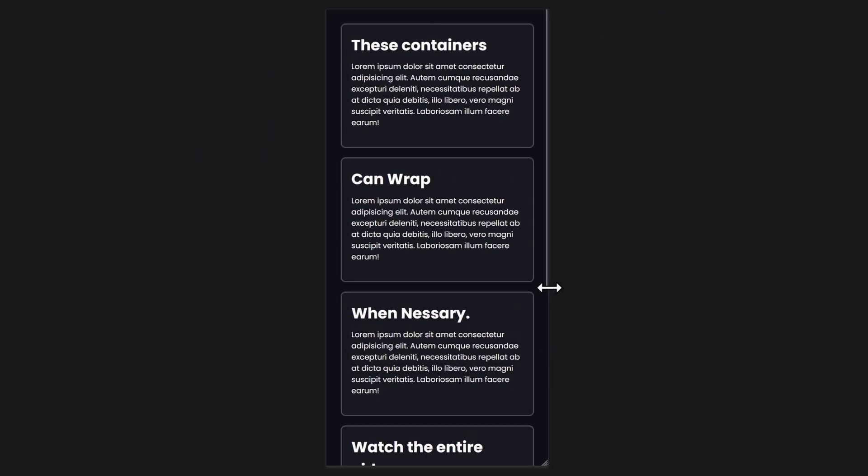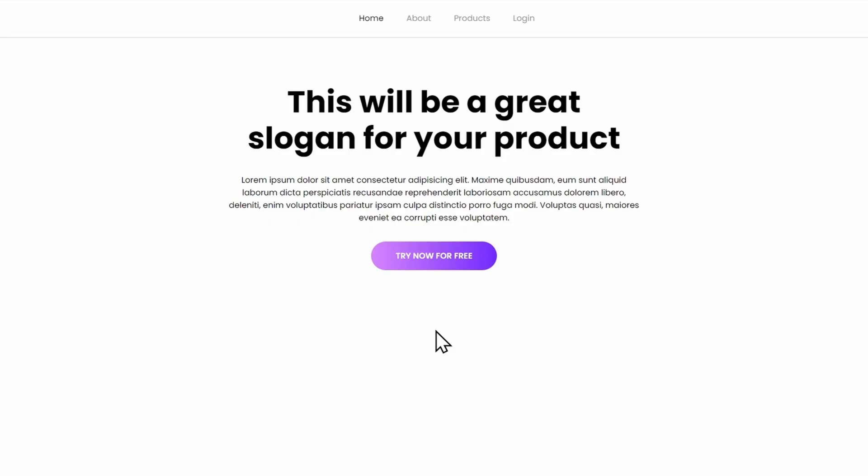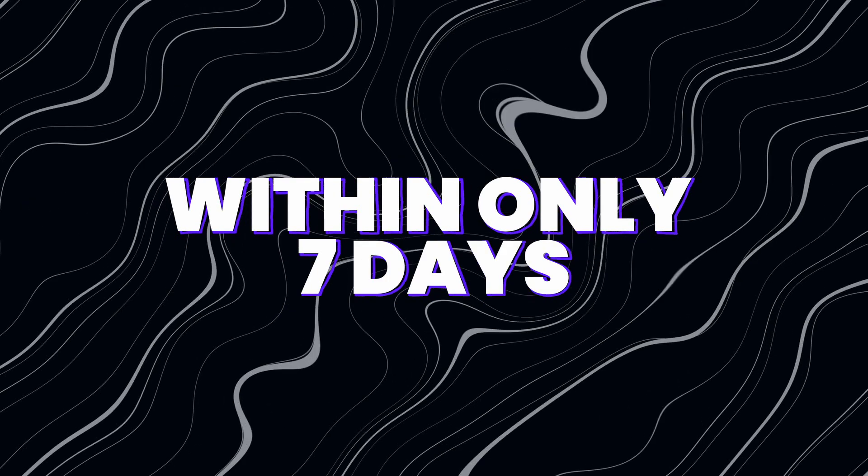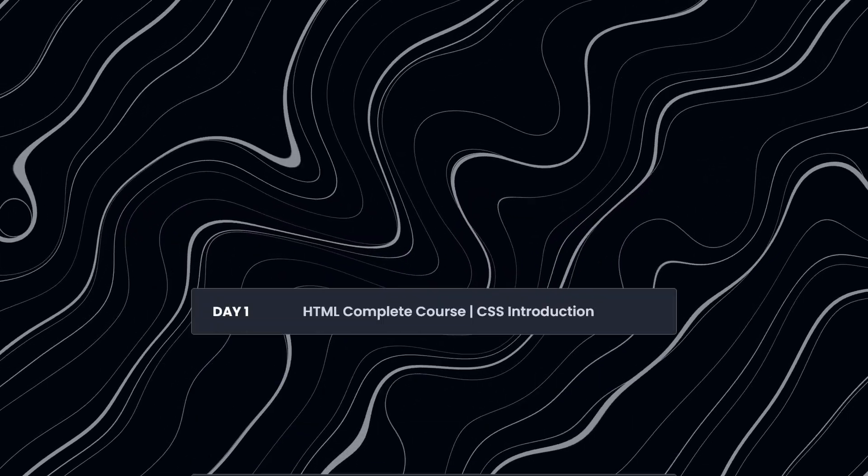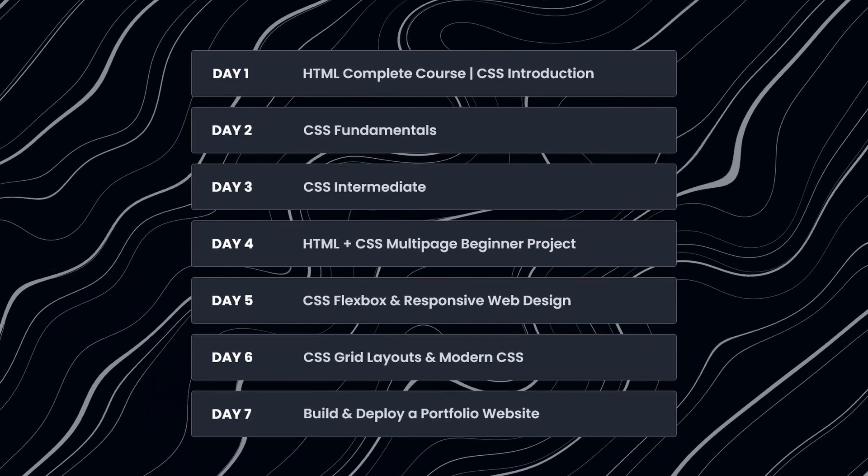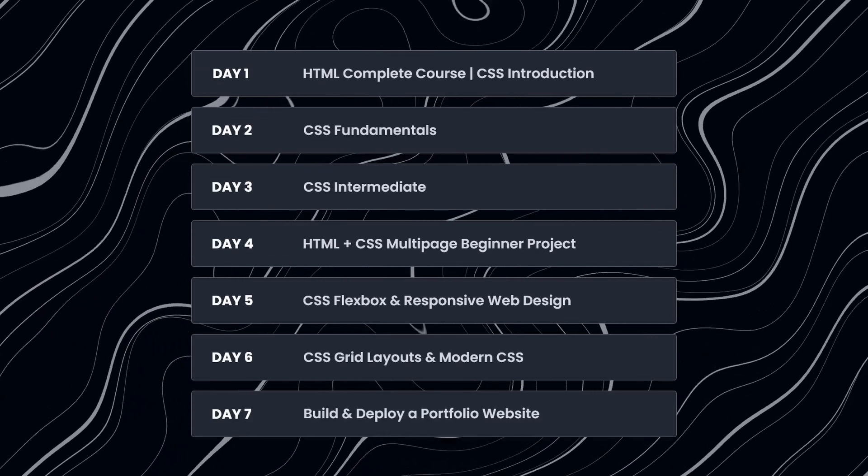And since we like to keep things short and precise, we've made it our mission to teach you CSS within only 7 days. The course is structured in a way where each day you're going to learn new fascinating concepts.